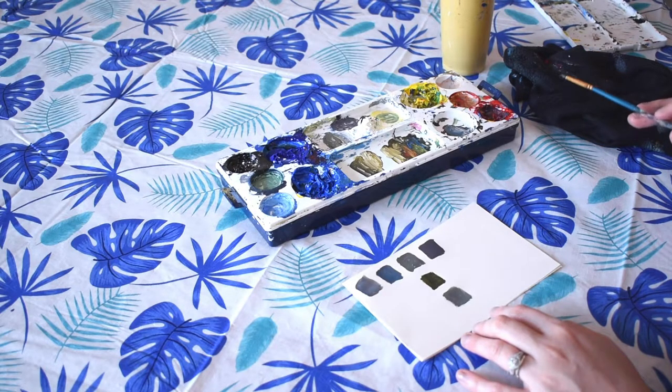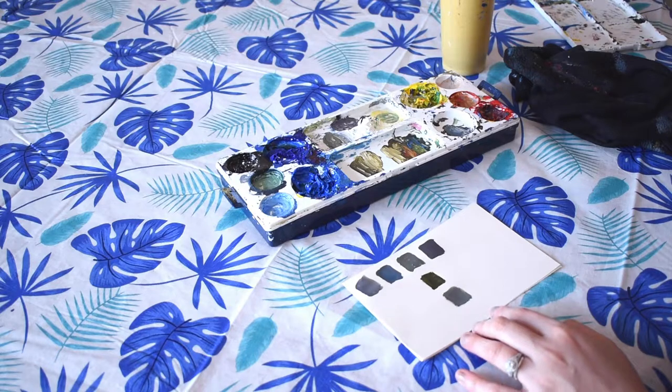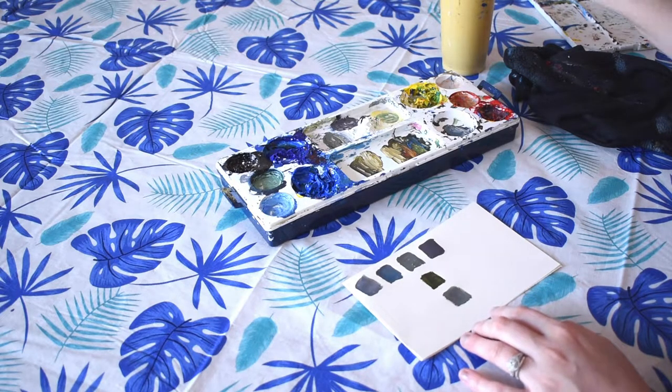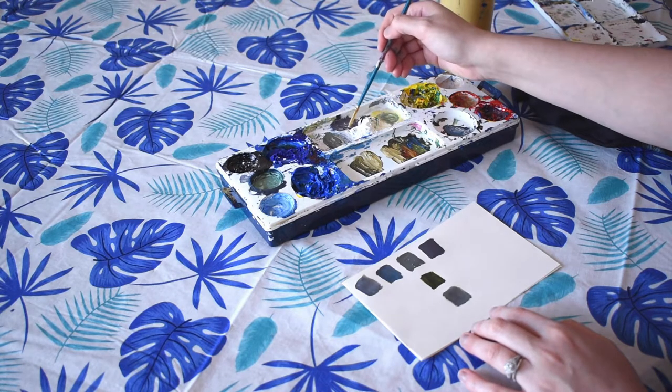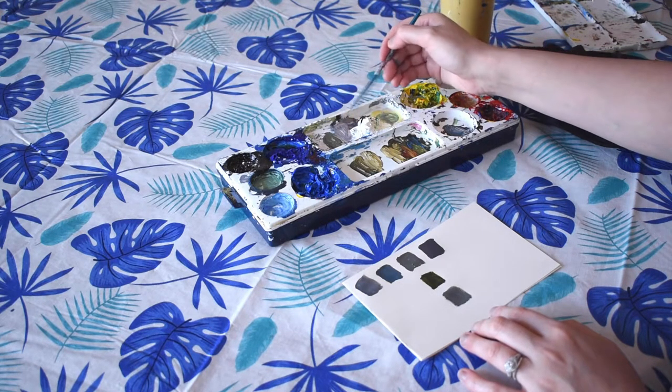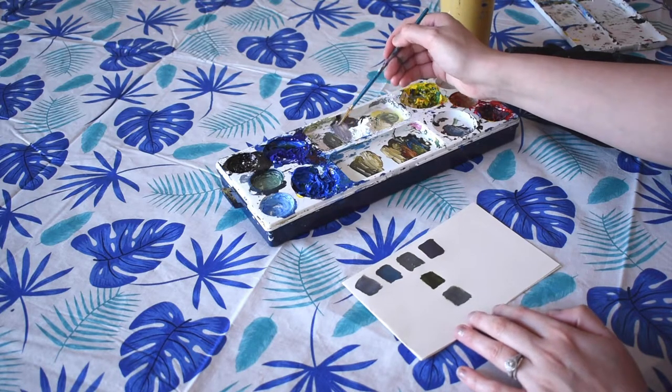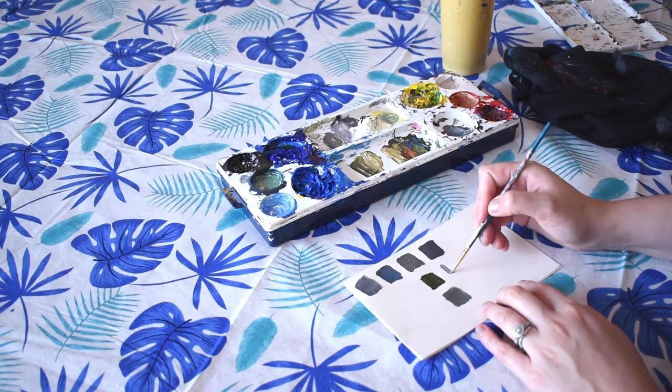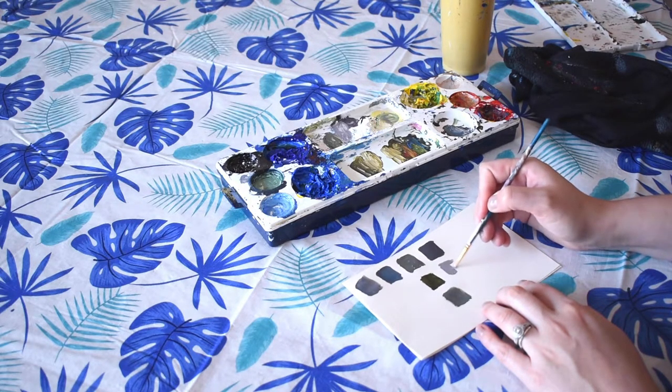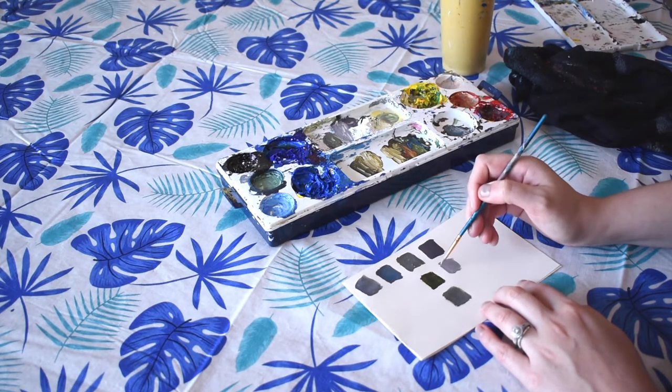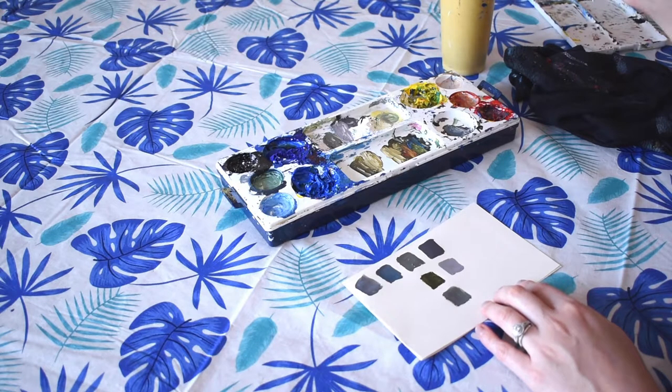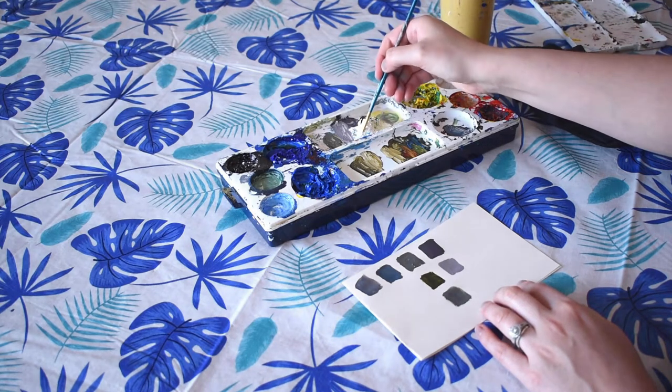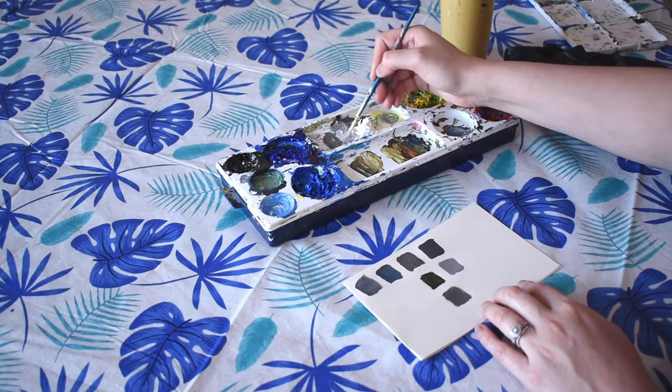Basically, you're just going to keep experimenting. You can try adding more white. This was some of our black plus our white plus a little bit of red, and then I went ahead and added a little bit more white. You can add more white again to it to make it even lighter, another tint.